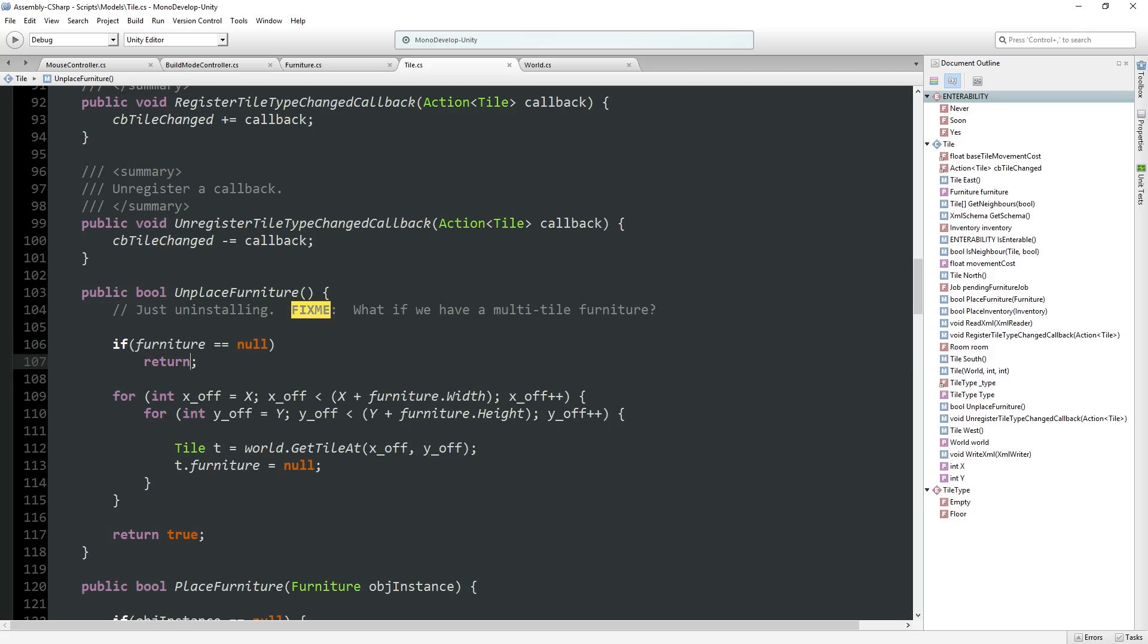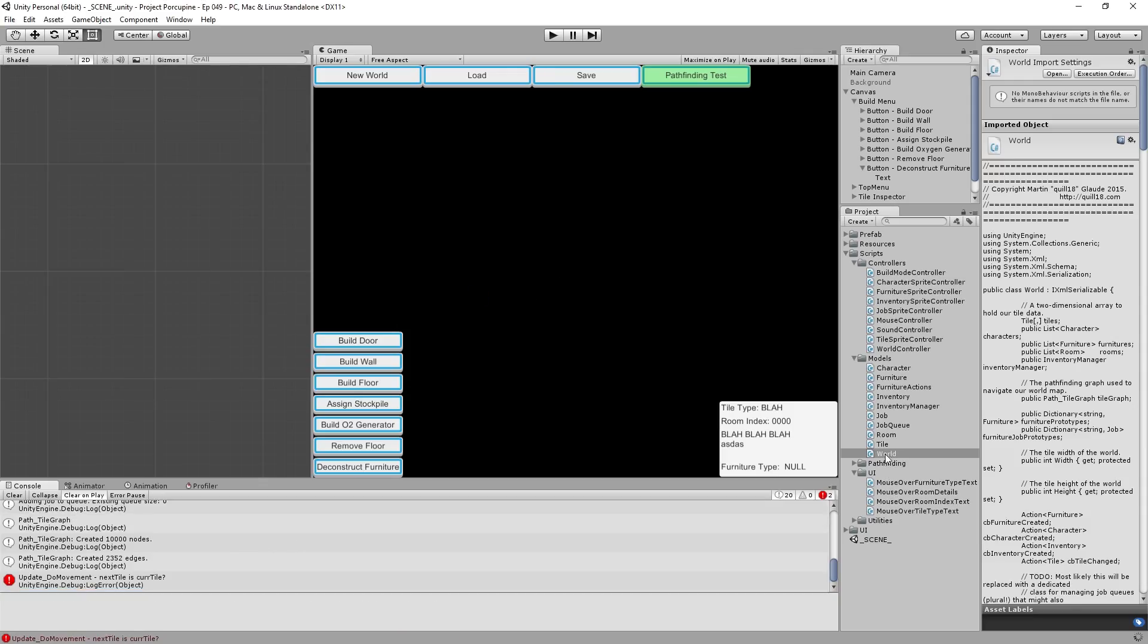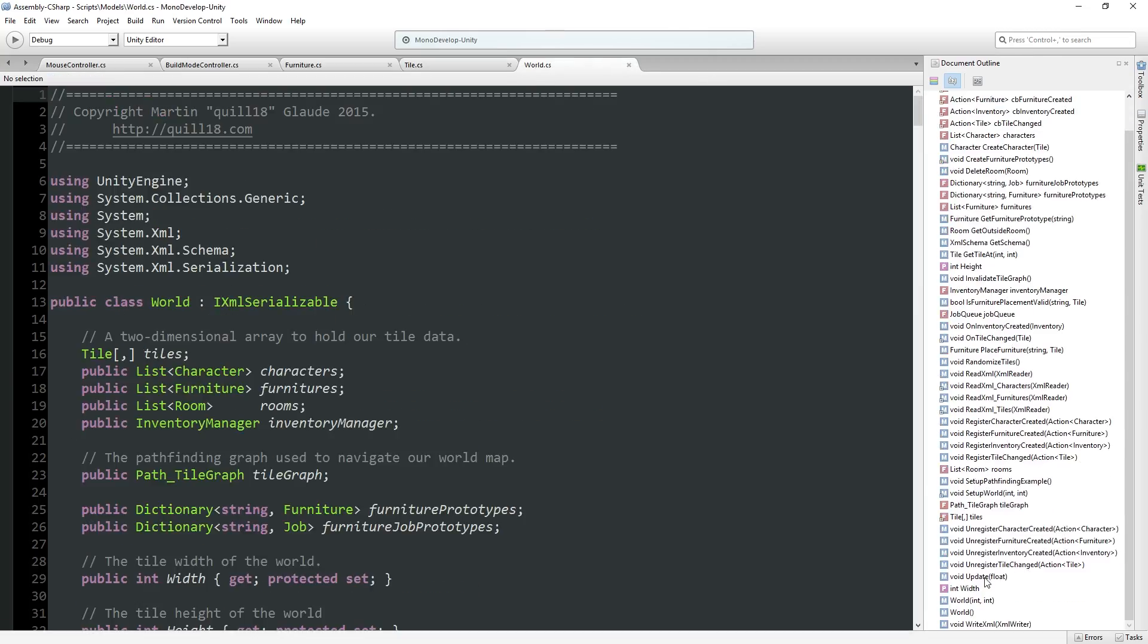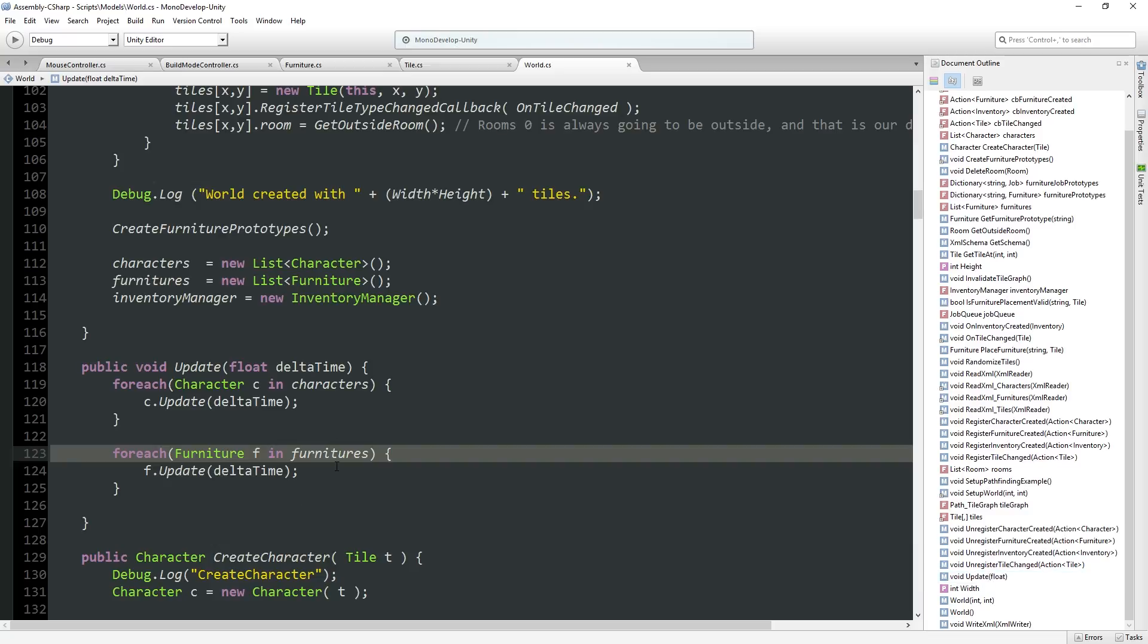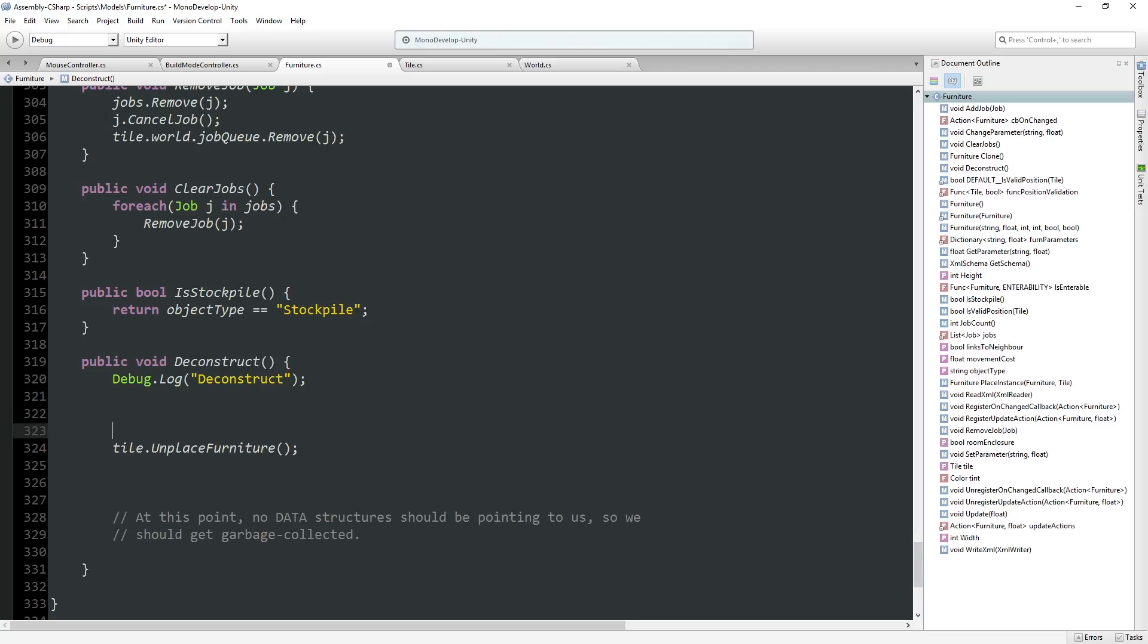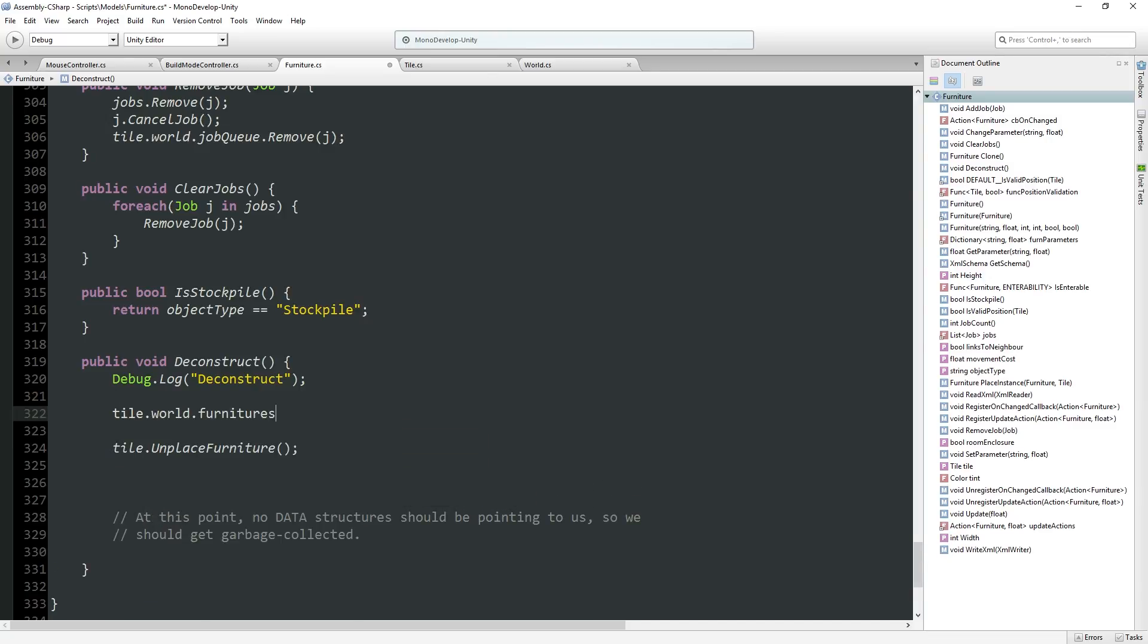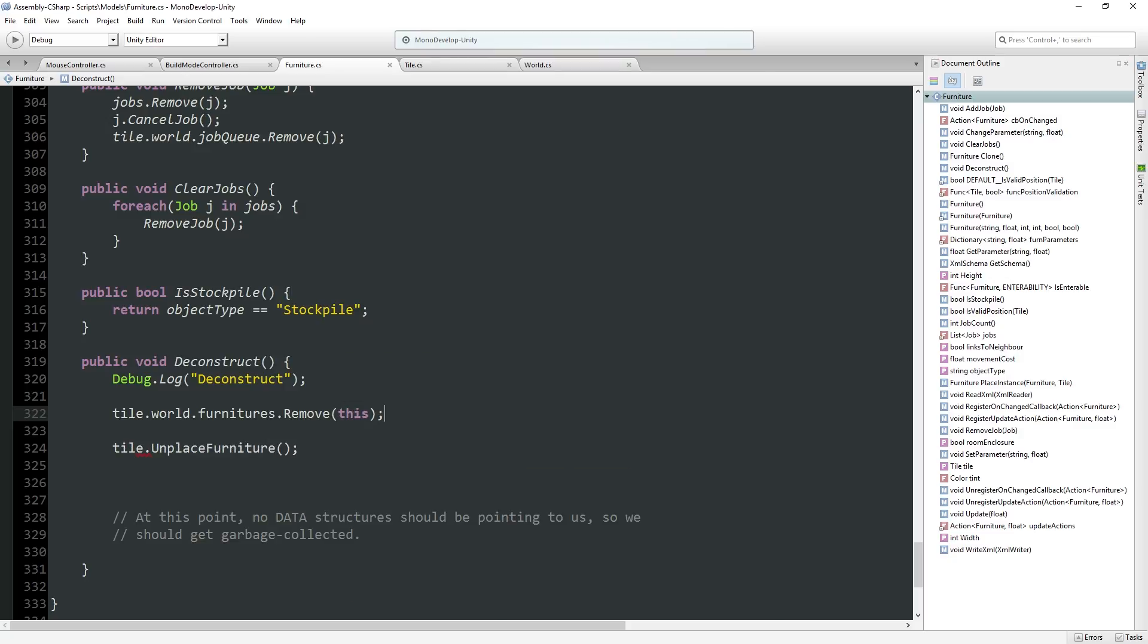And then furniture over here, presumably at this point no data structures should be pointing to us so we should get garbage collected. Actually that's not even true because our sprites do have a dictionary that points here so we do still have a reference to it. So right now it would be a memory leak but we're going to clean that up in a second.